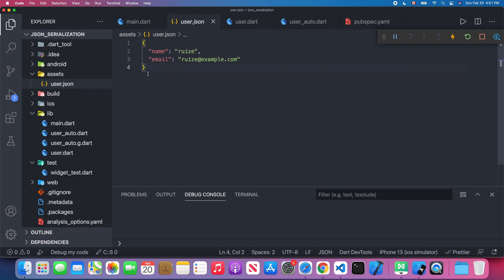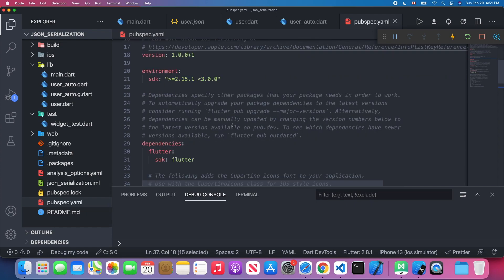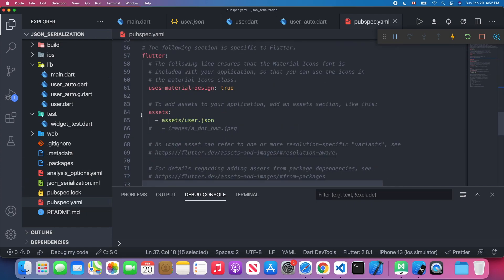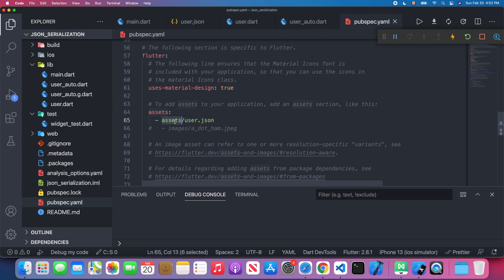The JSON file is located under the assets folder. In order to use it, we need to specify it in our pubspec.yaml file. We open the assets tag and write the location for our JSON file: 'assets/user.json'. Then we save it.